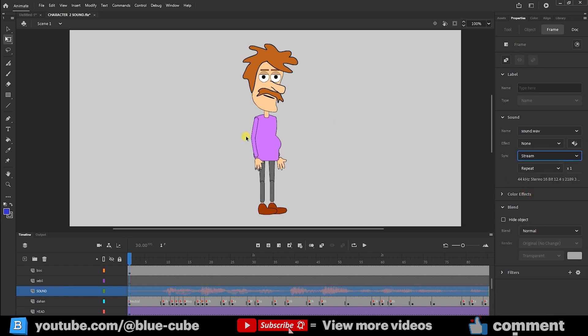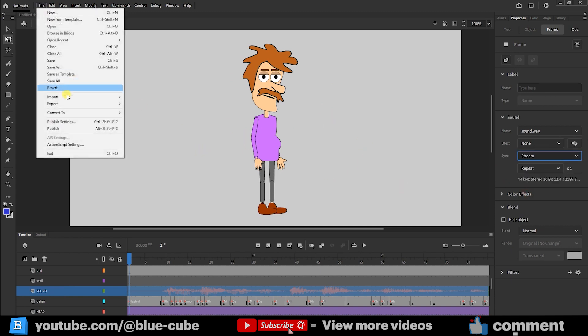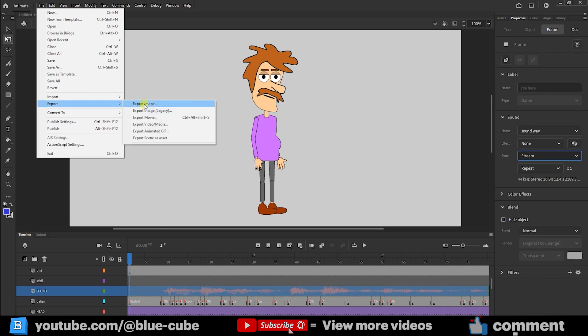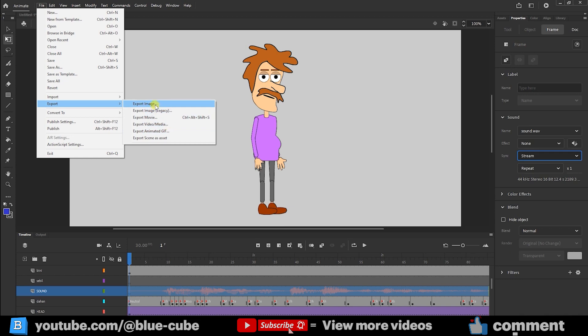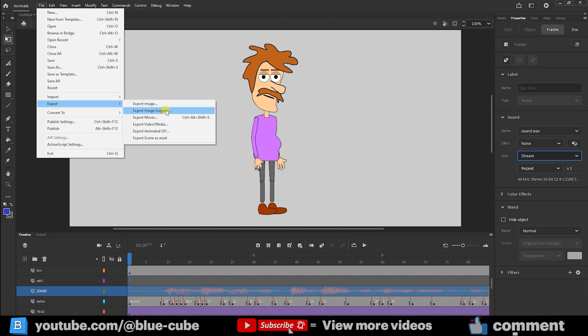Now, after you have done all these corrections, friends, go to the file menu, choose export here. You see that it has different options. In this video, I want to focus mainly on exporting in MP4 format, but I will also review the other options so that you become familiar with them. For example, export image or export image legacy. These two options are very similar and do not have much difference, but the image quality in export image is a little higher.